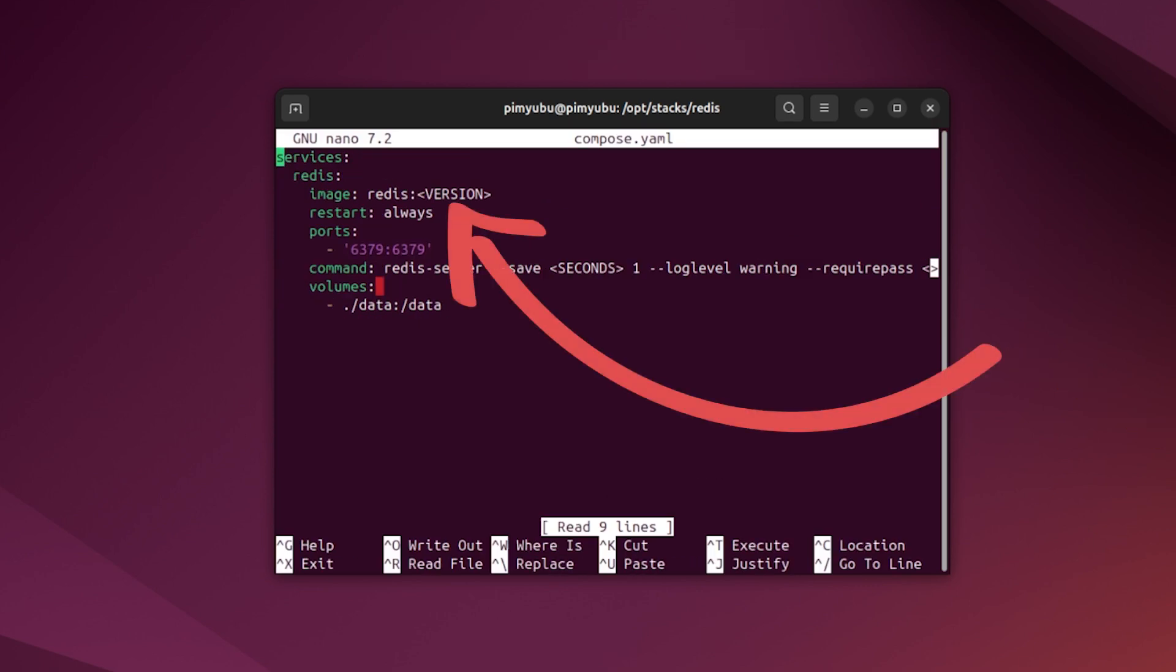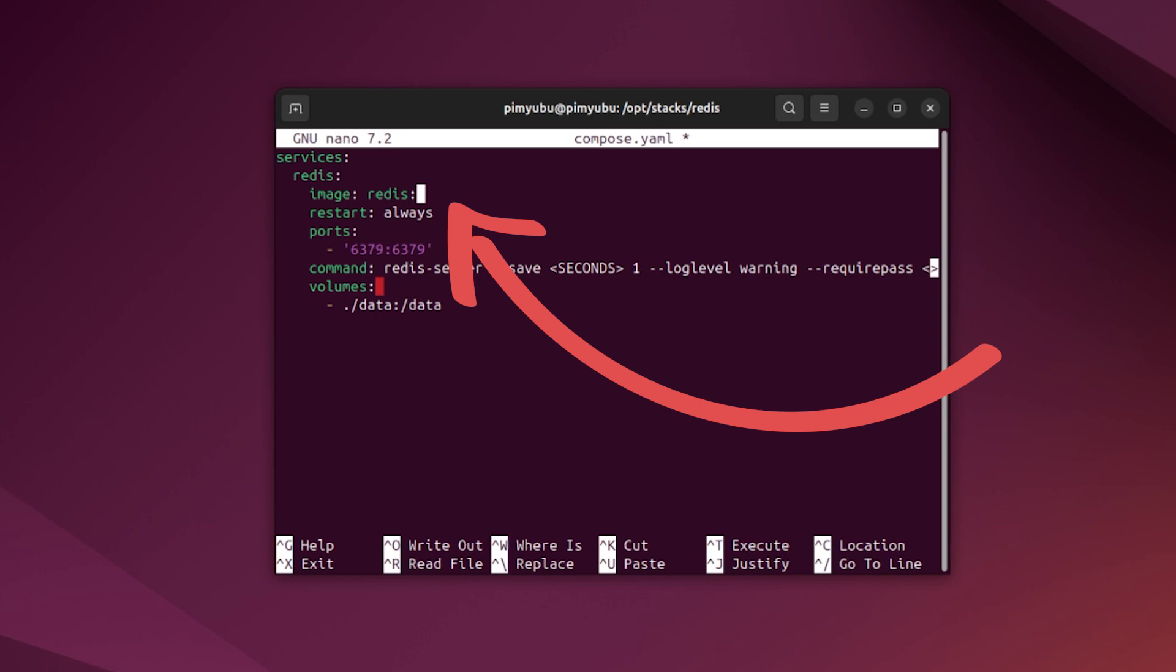The first thing you'll want to do is set the version of Redis that you'll want to run using Docker. There's a few ways that you can do this, but you need to replace the placeholder that we have here with either the version number such as 7 or 7.4, or alternatively, if you only want the latest version of Redis, you can just type in latest. For this example, we'll be installing Redis 7, so we'll just type in the number 7. This means you'll get the latest available version of Redis 7, that might be 7.4.8 or newer.